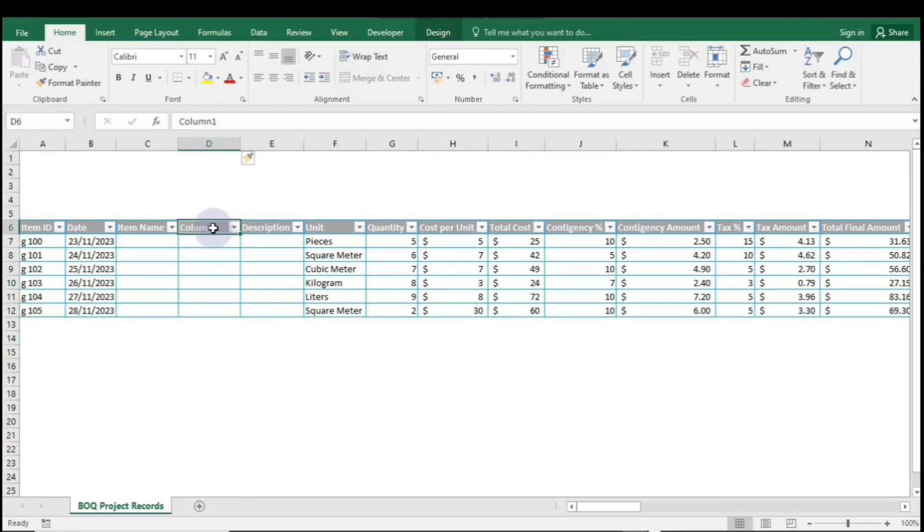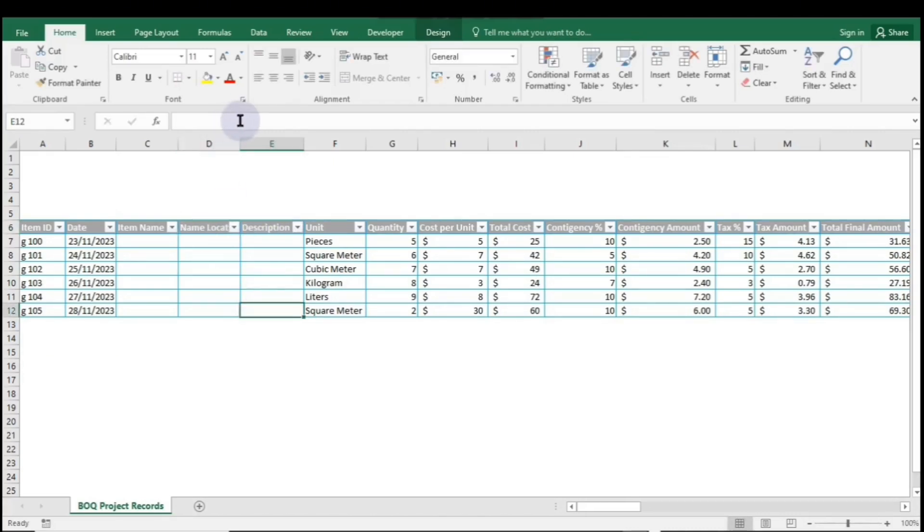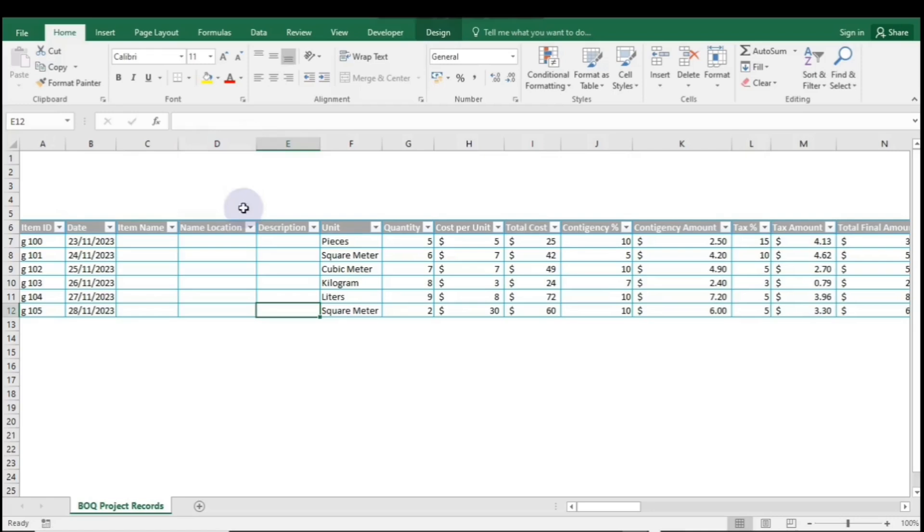Next, click the new column header and double-click to rename it, then type your desired name. To adjust the column width, double-click the top edge of the column. Now you can enter any data you want in the column cells.